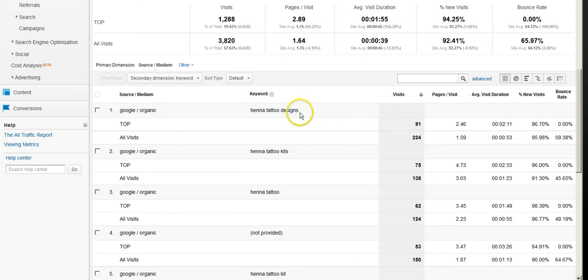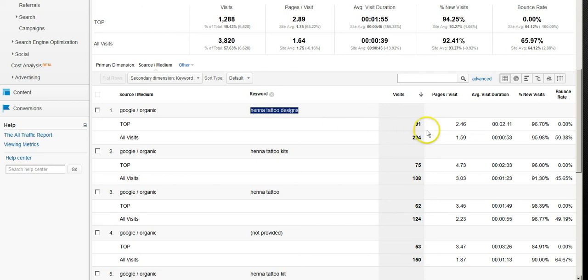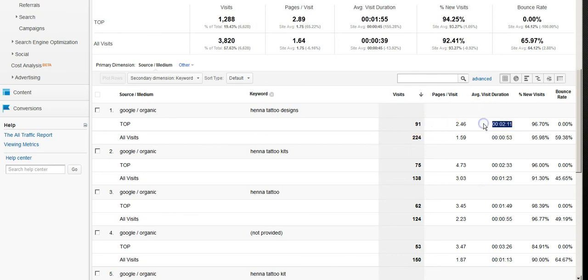So out of all of our visitors on henna tattoo designs, for example, in the case of this top keyword phrase, we know that a fairly decent portion is staying on longer than a minute. Roughly about 33 percent, a little less, but closer to high 20s to 30 percent is staying on for longer than a minute. In fact they're staying on average about two minutes. What this is basically enabling us to do